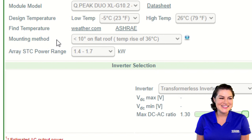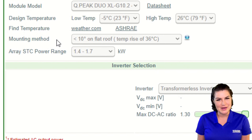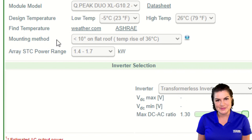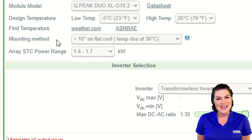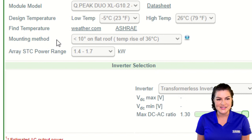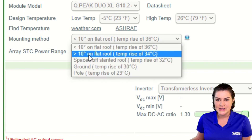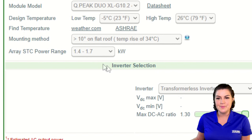Next is the mounting method. Various mounting and racking methods can result in modules experiencing a temperature rise, and this is important when determining the lower operating voltage on those warmer days. I'm going to go ahead and select 'greater than 10% on flat roof.'